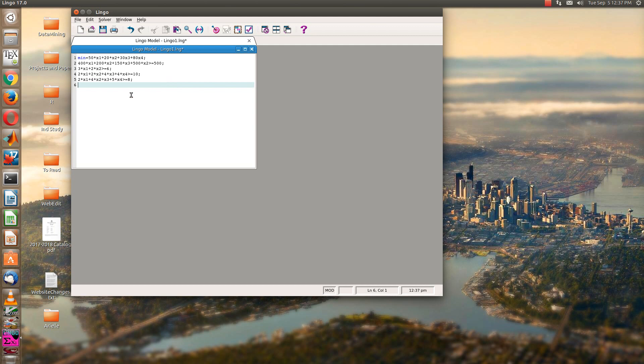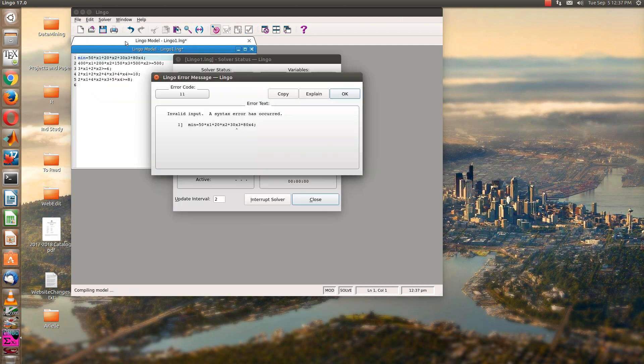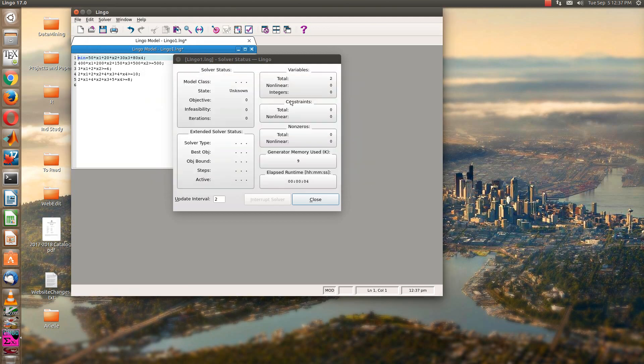And so now let's see if it'll solve. Solver, solve. Ah, syntax error. Yep. So we do need to have a multiplication sign in there. I thought we probably would. Go ahead and fix that.